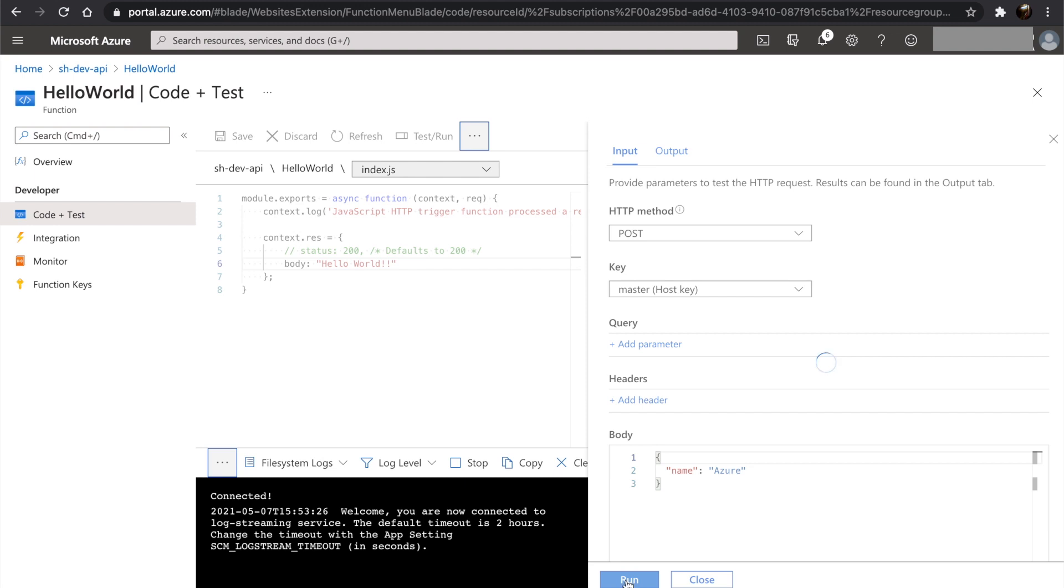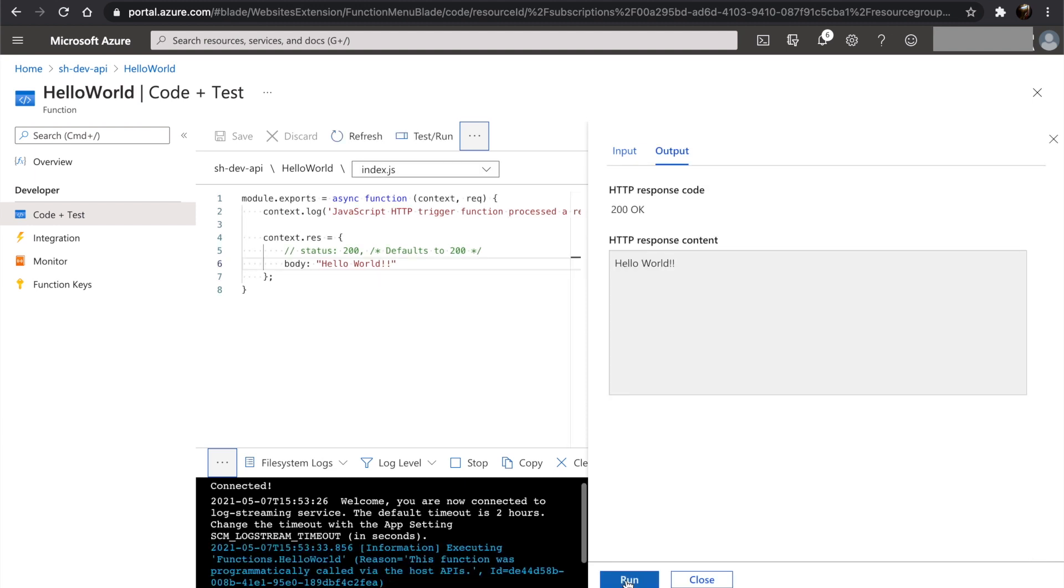As you can see, we get the response from our first Azure function. We have successfully created our first Azure function on the portal.